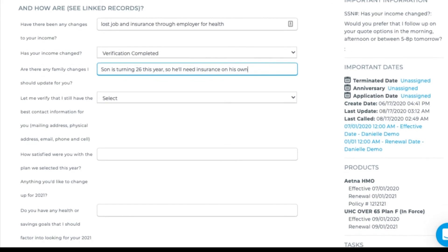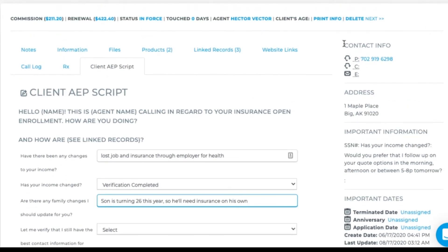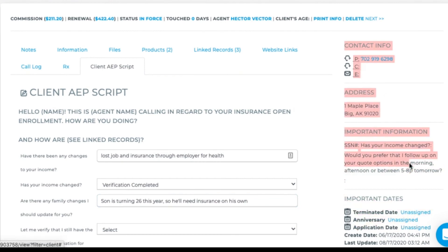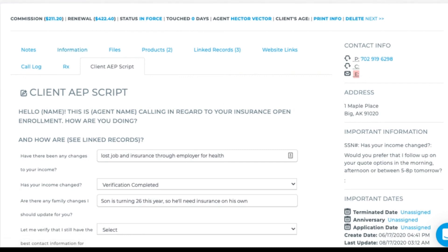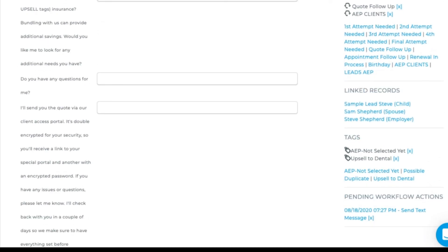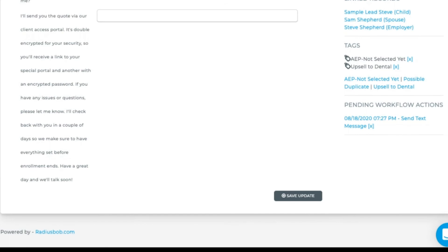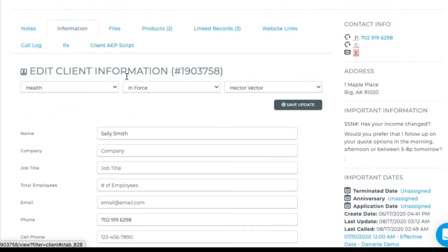So let me verify that I still have the best contact information for you. As an agent, I'll check the right-hand side column for the main contact information. Is the best number to reach you still 702-919-6295? Yes. And I have your address as 1 Maple Place, Big Arkansas, 91020. Any change there? Nope. But if there is a change, it's important as an agent — if I want to grab her email information, before I go to the information tab I must save the work that I've already done on this tab. So I need to scroll down and save that update.